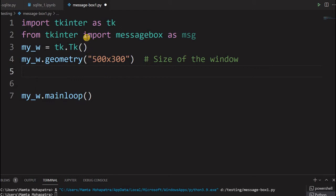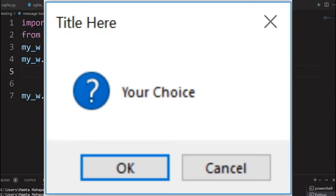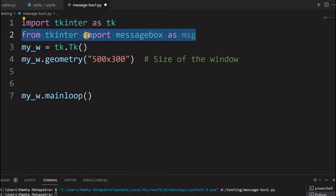Hi friends, we will understand about tkinter message boxes. During our operation, various messages we want to display, and at the same time we may have to take the user response — for example, before deleting we want to take a confirmation: 'Are you sure you want to delete the record?' For that, this library is important: tkinter messagebox, which we have imported.